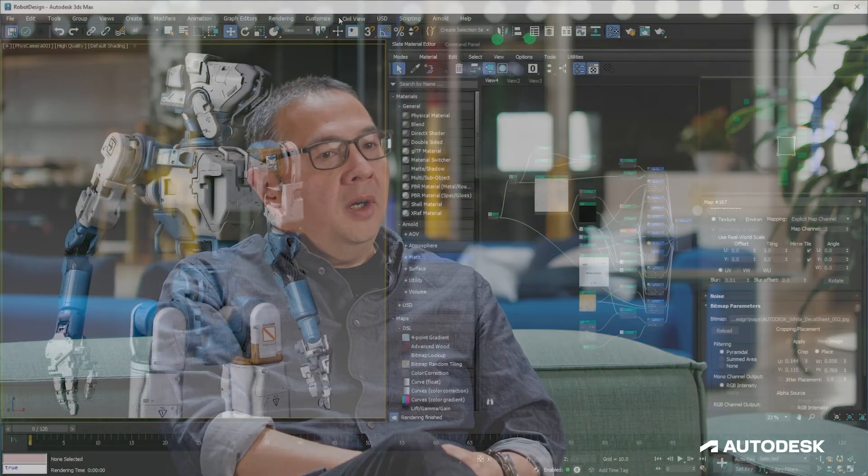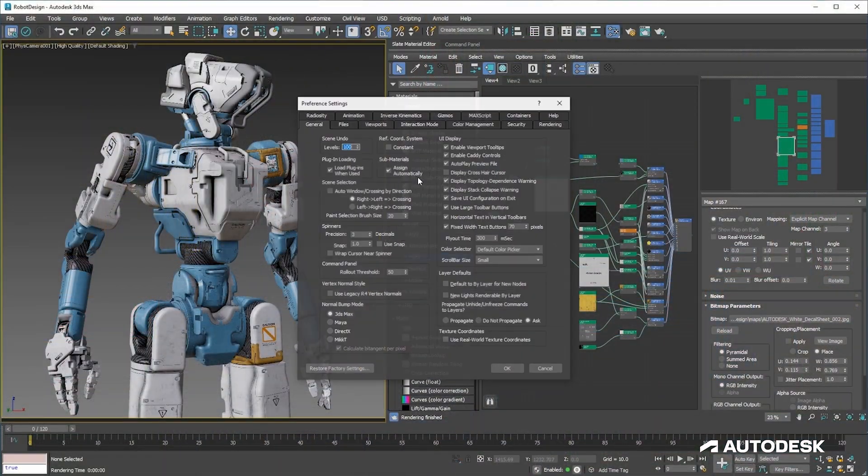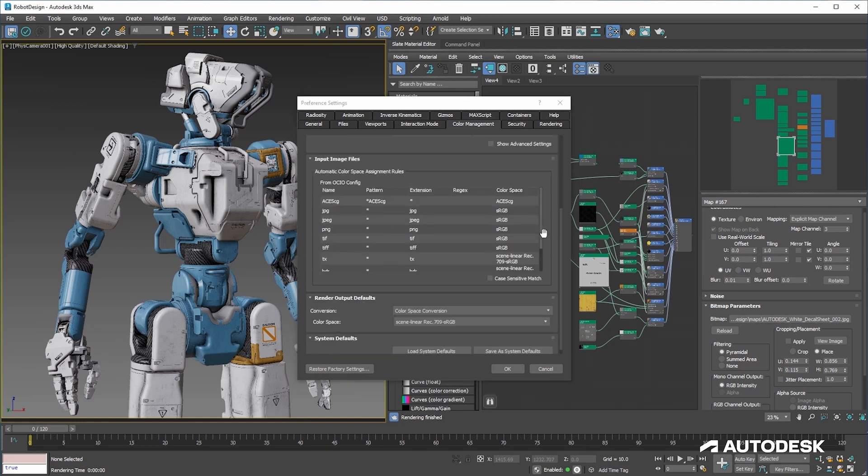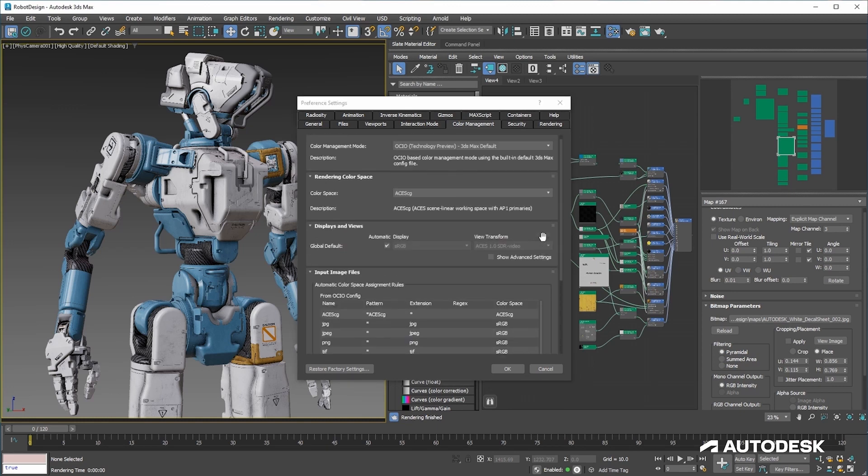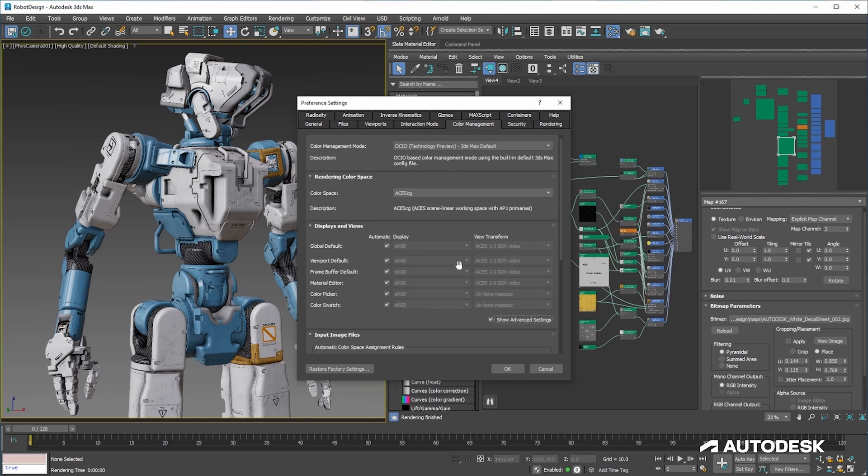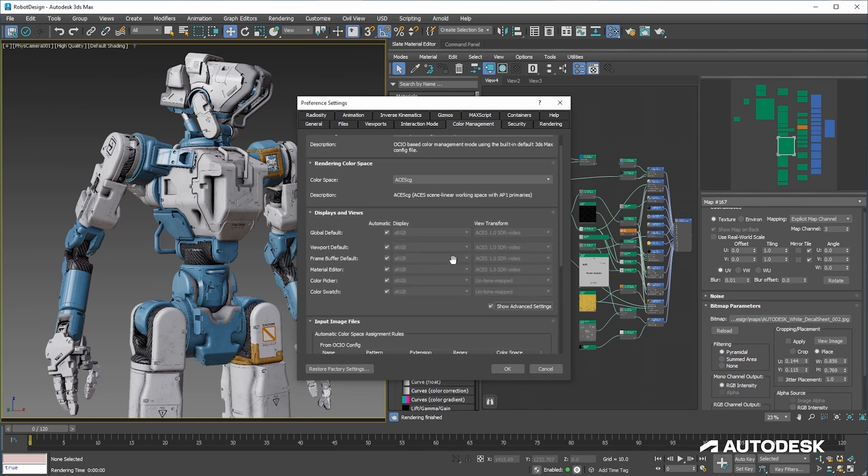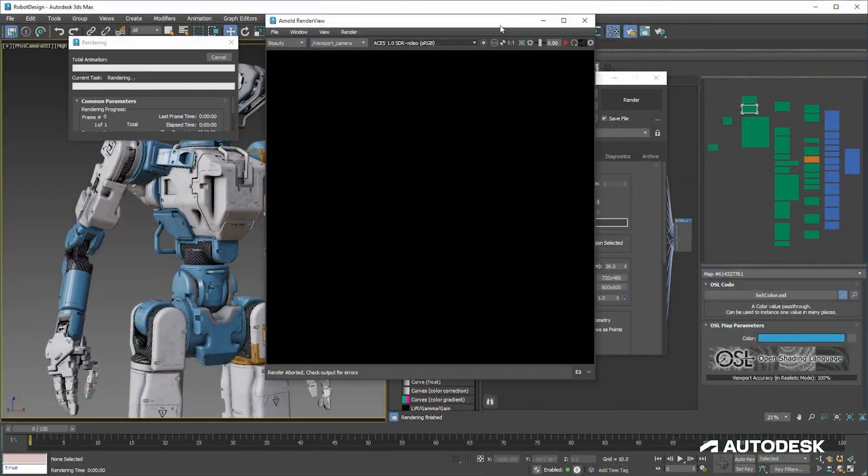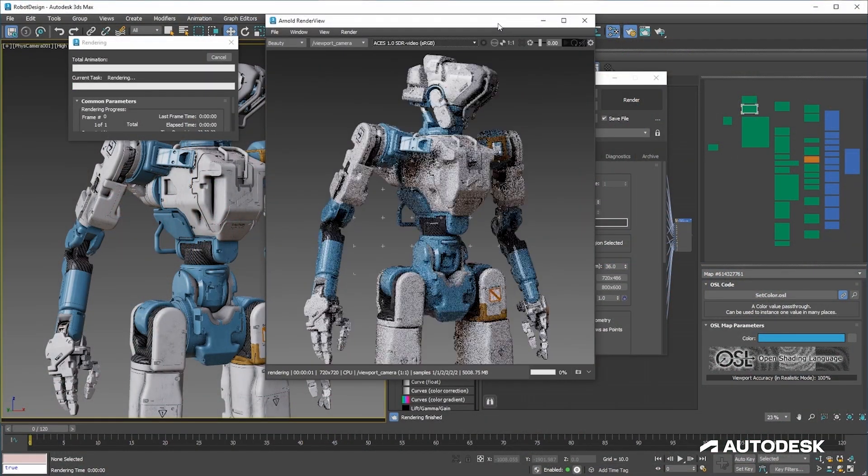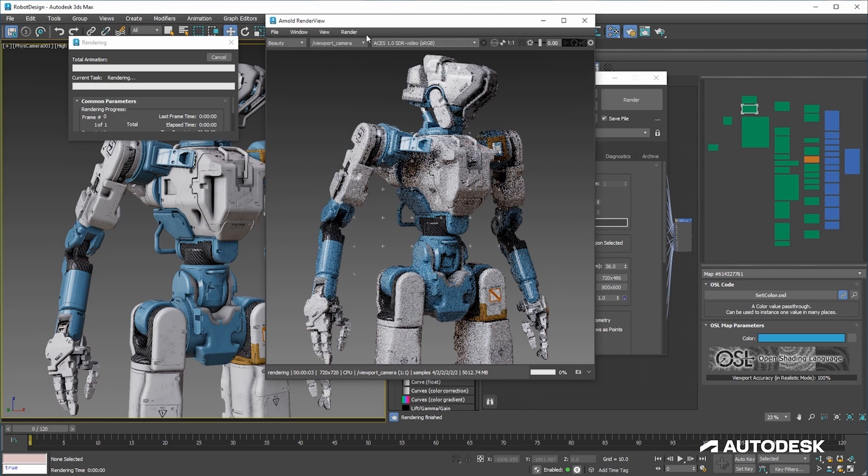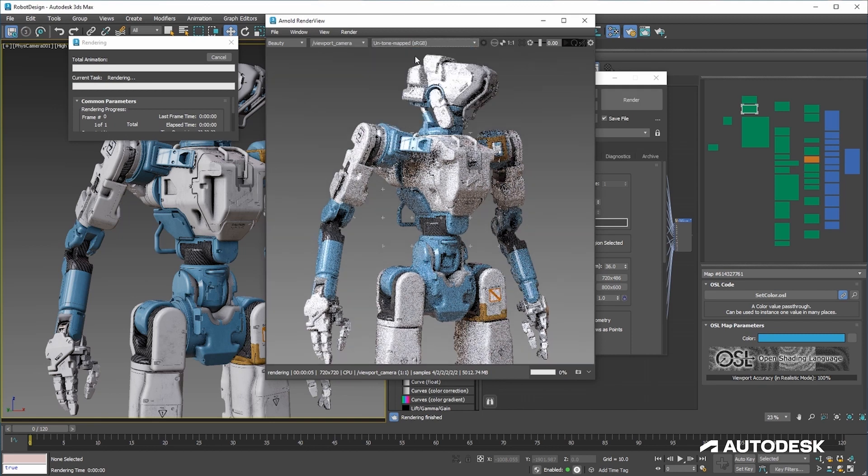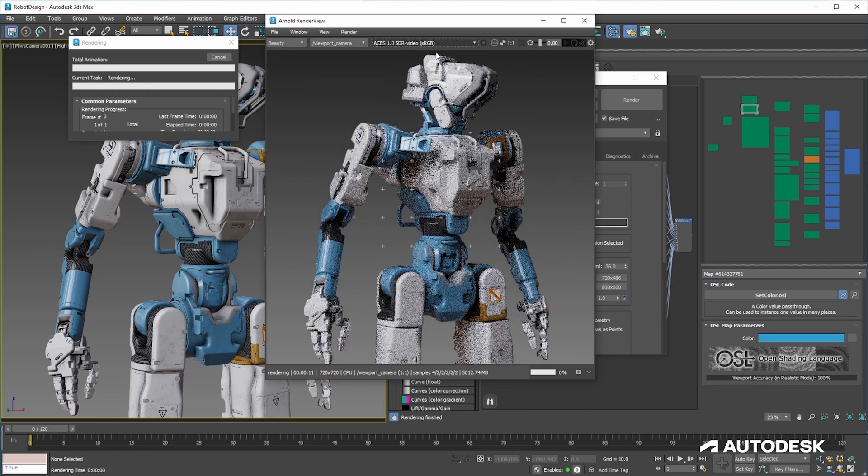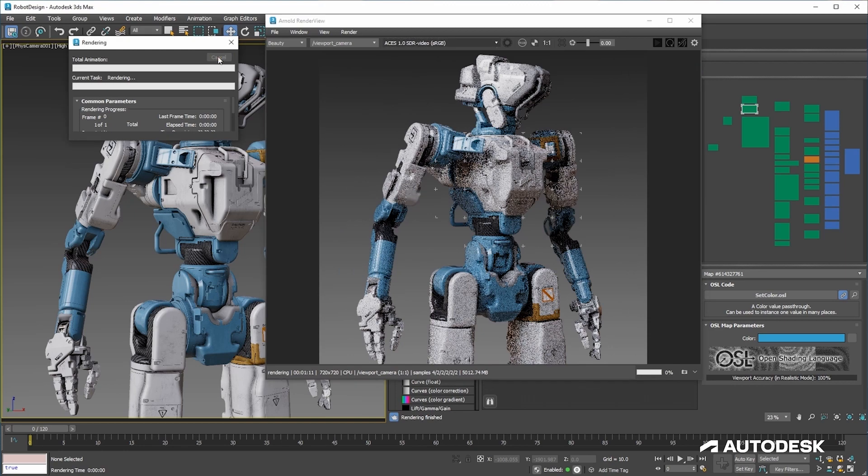Color management is finally in 3ds Max, and so that's been a big effort from on the Max side but also so that Arnold takes advantage of it and is really integrated. Color management is not just about ingesting and displaying precisely colors, it also affects the way images are rendered because of the wider gamut. The images are more vivid and have more dynamic range.